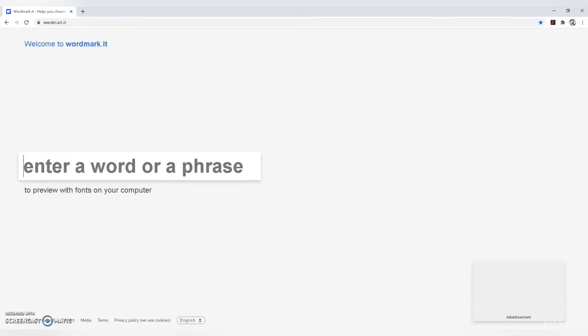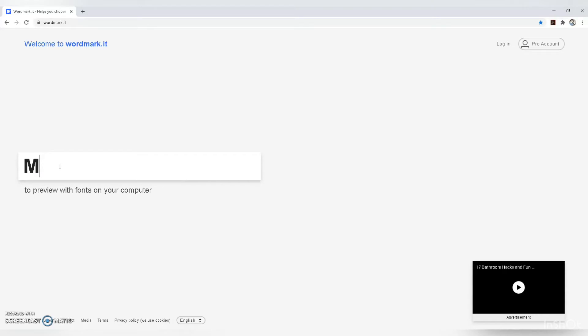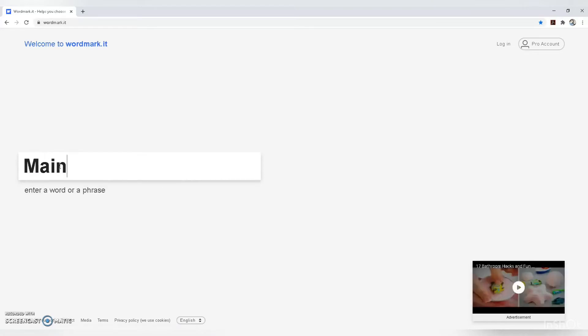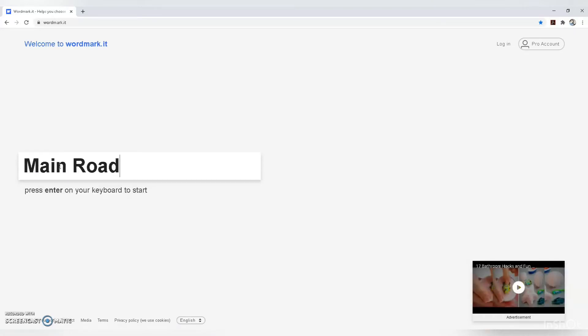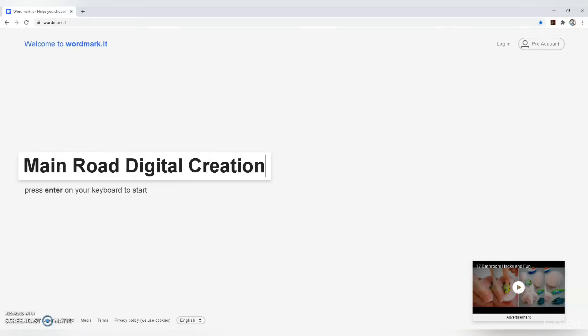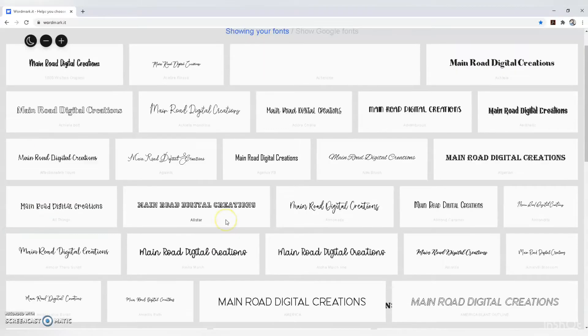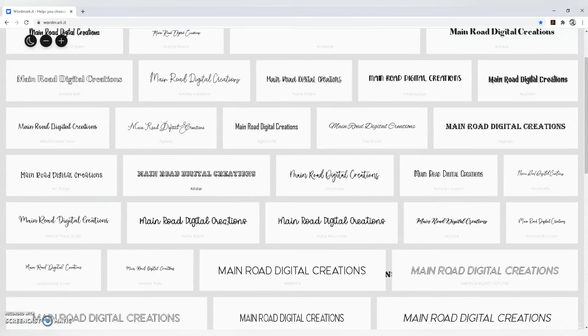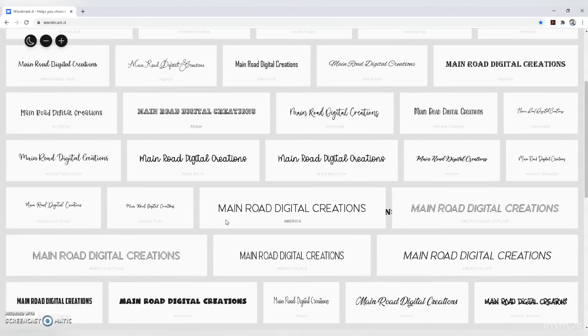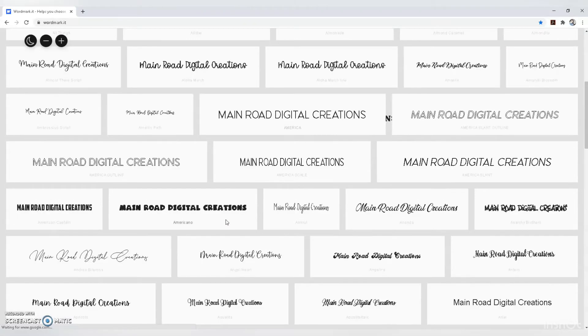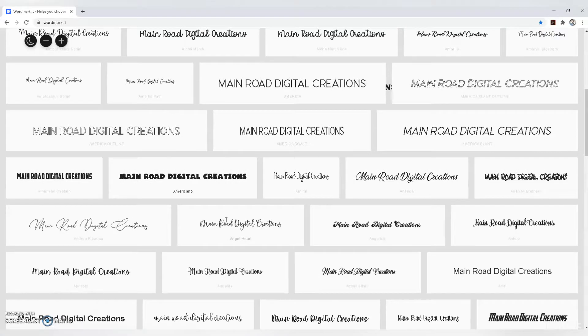Type in the phrase you want. I'm choosing Main Road Digital Creations, then hit enter. Now all your fonts are displayed on your screen.